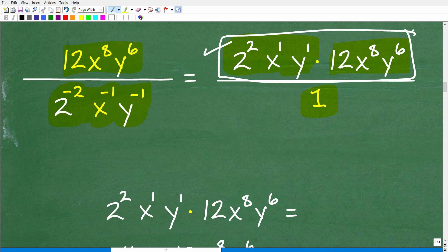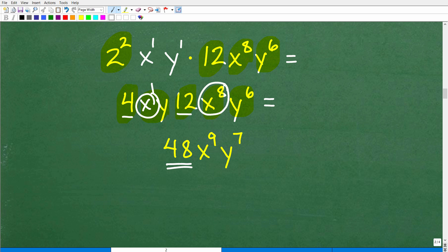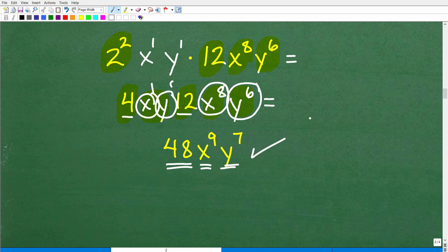Now we need to go ahead and clean this up. We have 2 to the second power — that's 4 — times x to the first times y to the first, which we can write as xy. Then we had our 12 and x to the eighth and y to the sixth. Let's multiply numbers times numbers: 4 times 12 is 48. Then x to the first times x to the eighth — we add exponents — gives us x to the ninth. And y to the first times y to the sixth gives us y to the seventh. And there is our final answer.